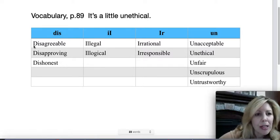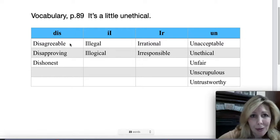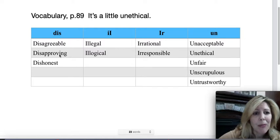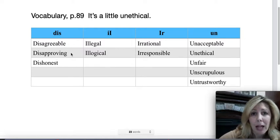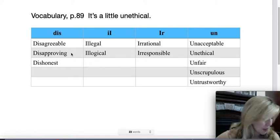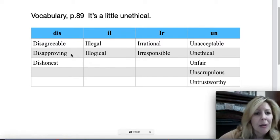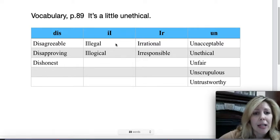So for 'dis,' we have 'disagreeable' — you're not a very agreeable person, disagreeable. 'Disapproving.' These are adjectives, by the way, so they describe somebody's characteristic. 'Dishonest' — the H is silent. Let's go to the next column.